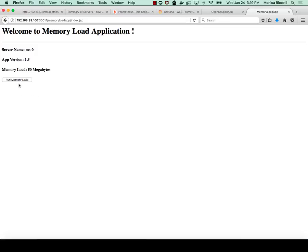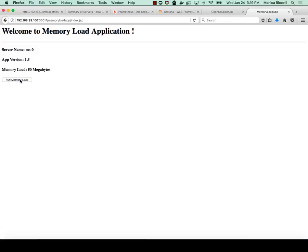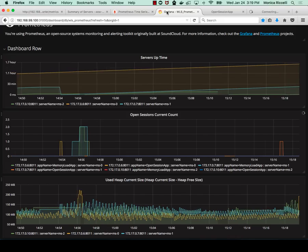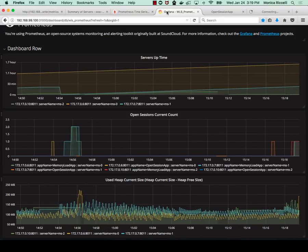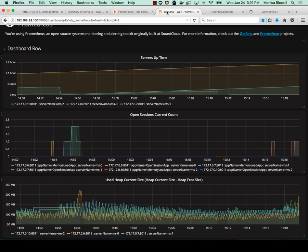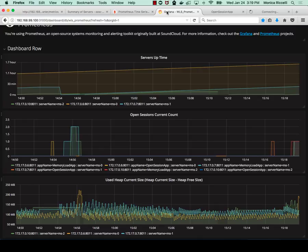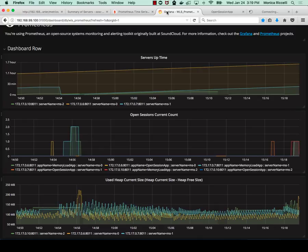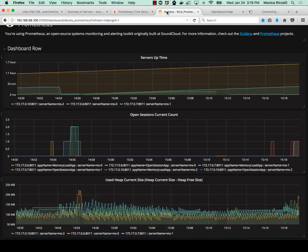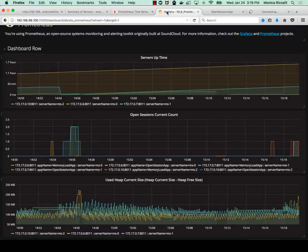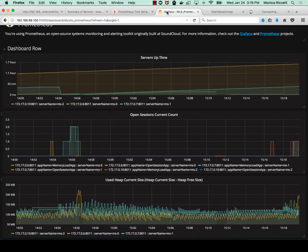Now, if I run the memory load app, what it will do is it will spike use of memory in the JVM and it will cause a REST call to a webhook that will call Kubernetes to scale the cluster. So let's do that now.